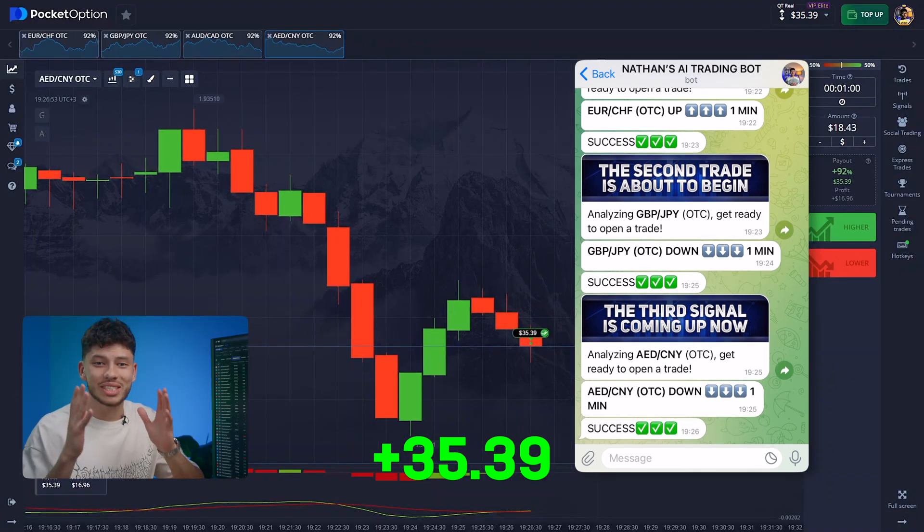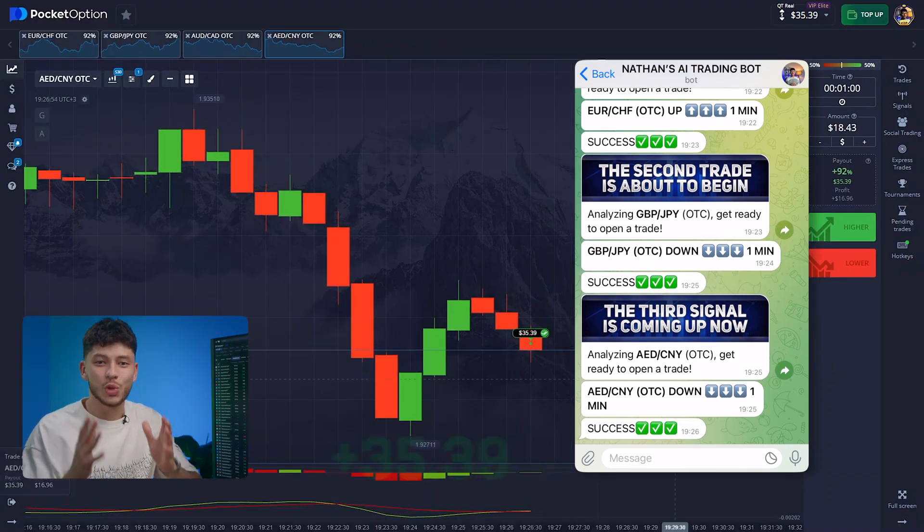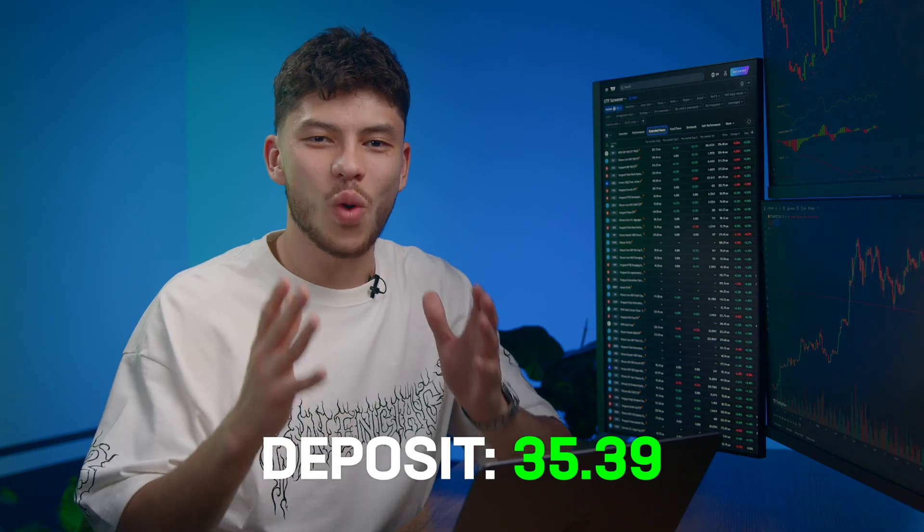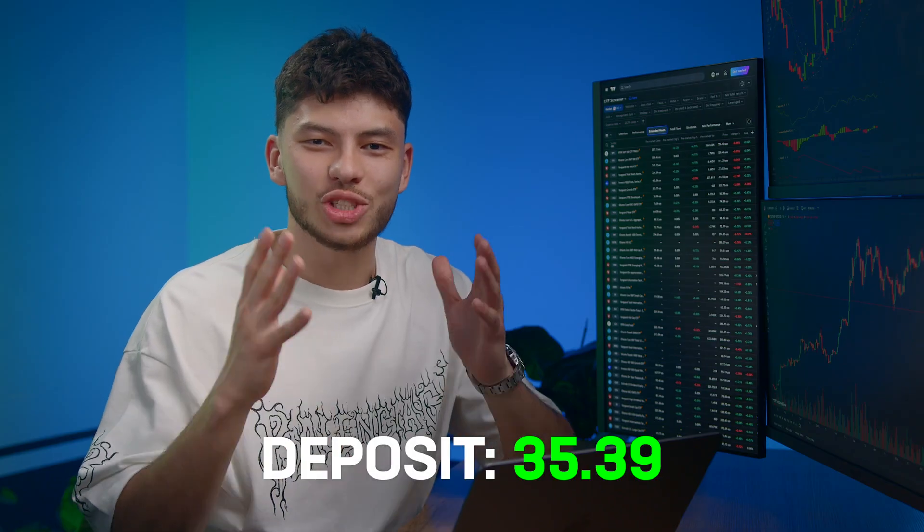The session was a success. You have to admit, watching our AI trade is quite impressive.